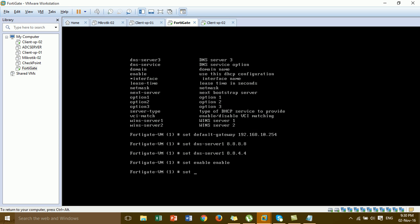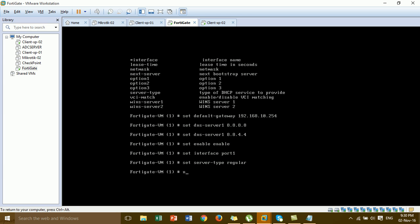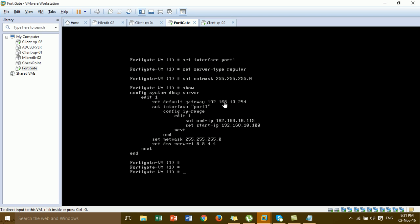Set the DHCP server and allow it to the internal port. Set server type, set netmask 255.255.255.0. This is the gateway, this is the port we assign the DHCP server to — port 1. This is the IP address range start and end, this is the subnet mask, and this is the DNS server.